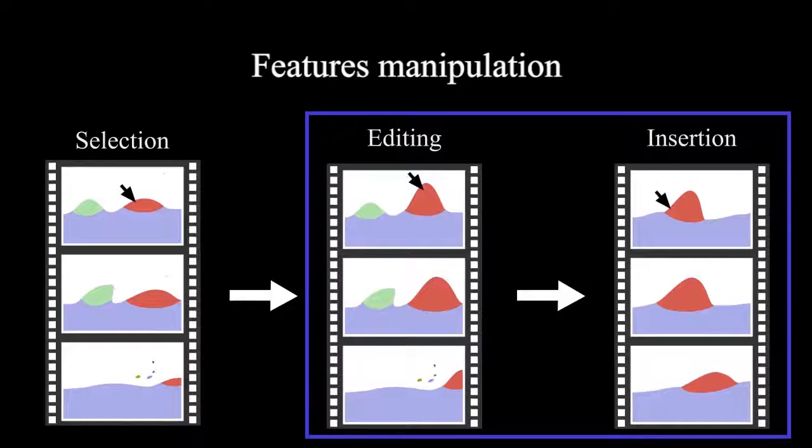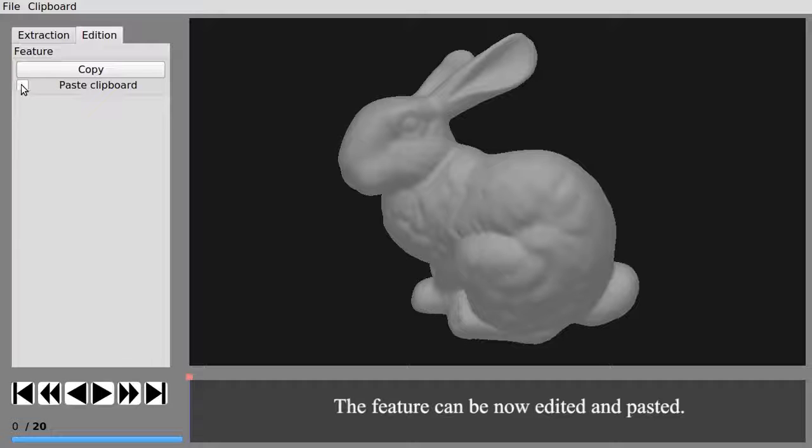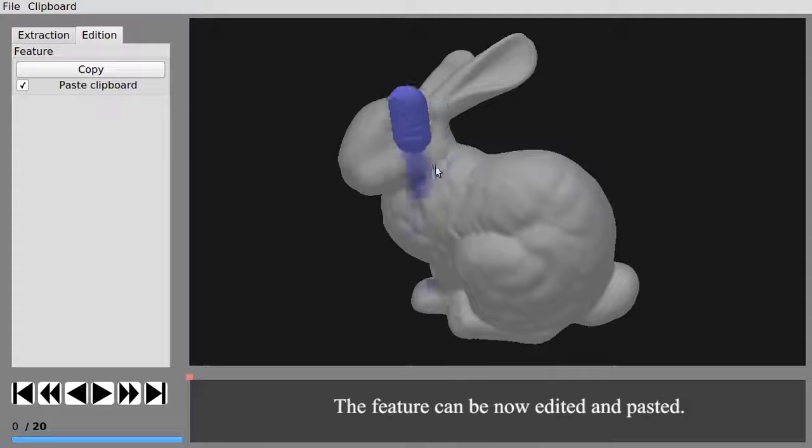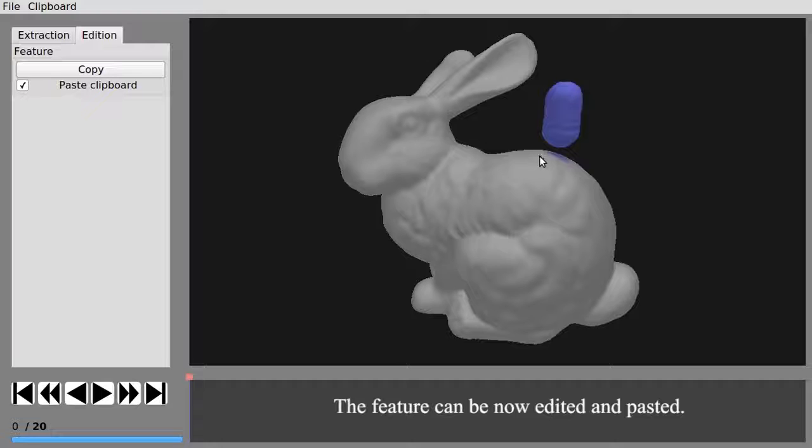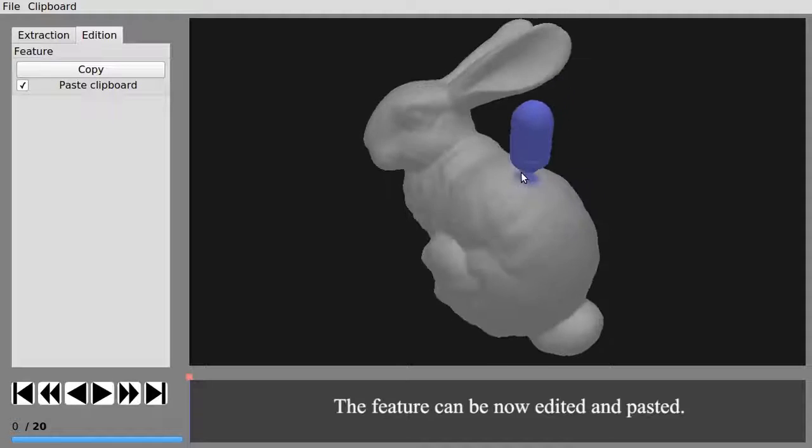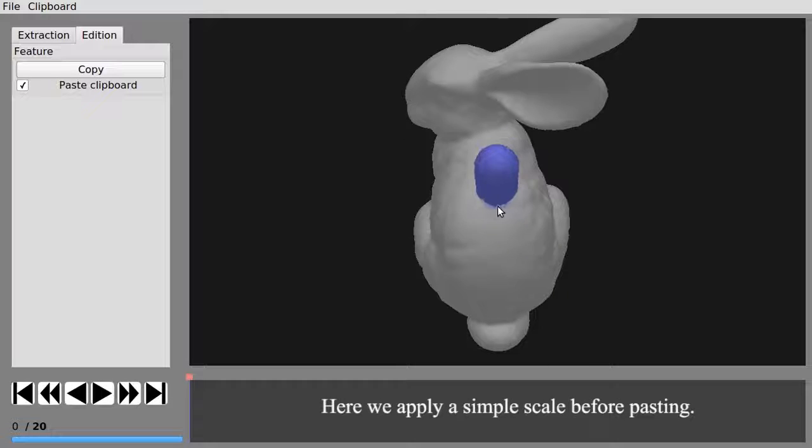Editing consists in manipulating a feature before inserting it back to the animation. For instance, the position, the scale, and the orientation of the feature can be changed easily.